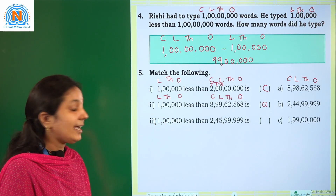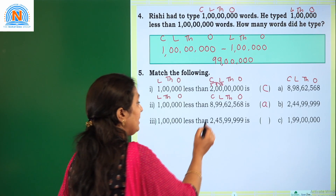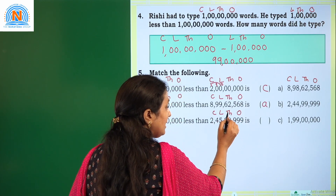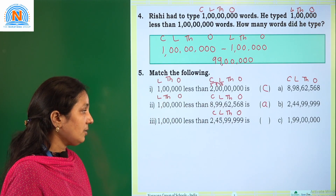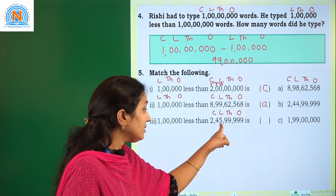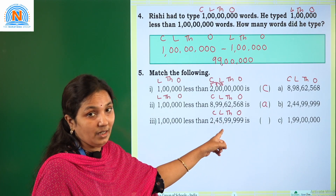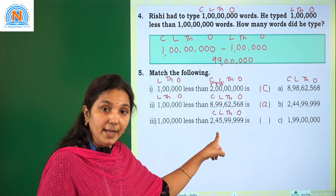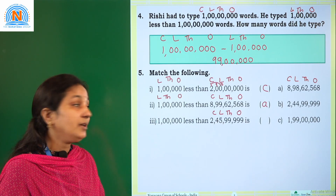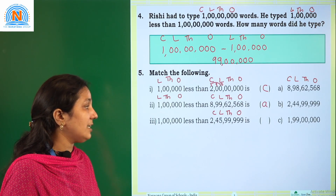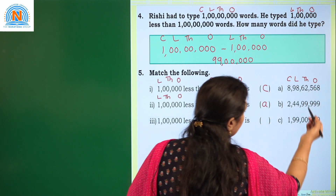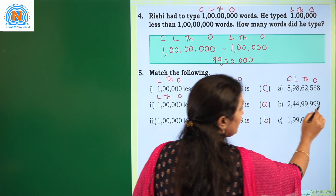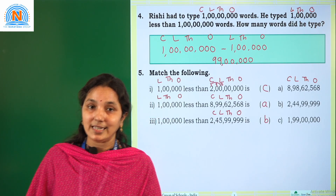The third match: 1 lakh less than 2 crore 45,99,999. The lakhs period here is 45, and the lakhs digit is 5. So 5 minus 1 equals 4, giving us 44 lakh. The answer is 2 crore 44,99,999. The required option is B: 2 crore 44,99,999. I hope you understood this class, children. Thank you.